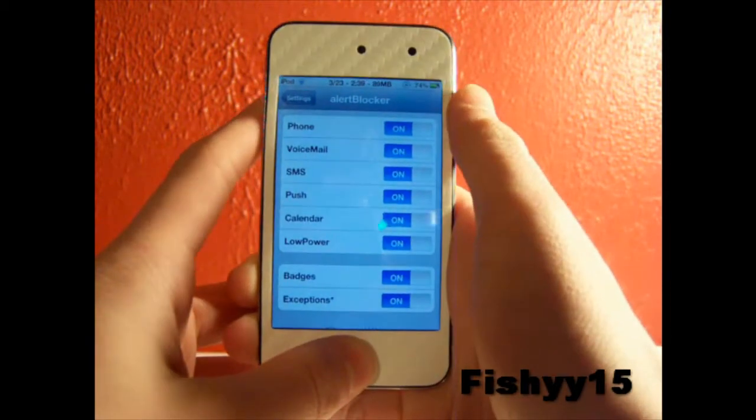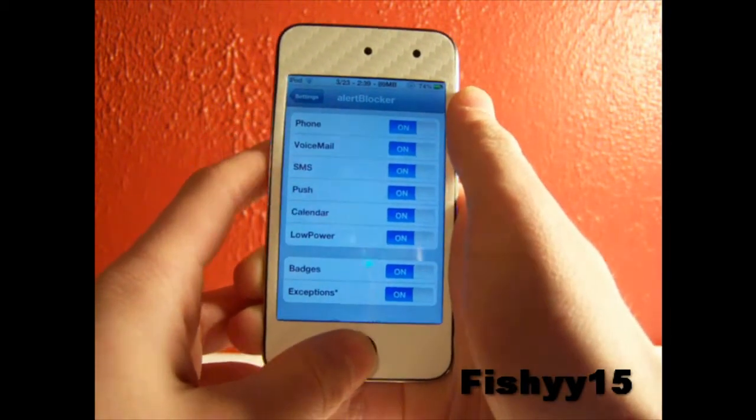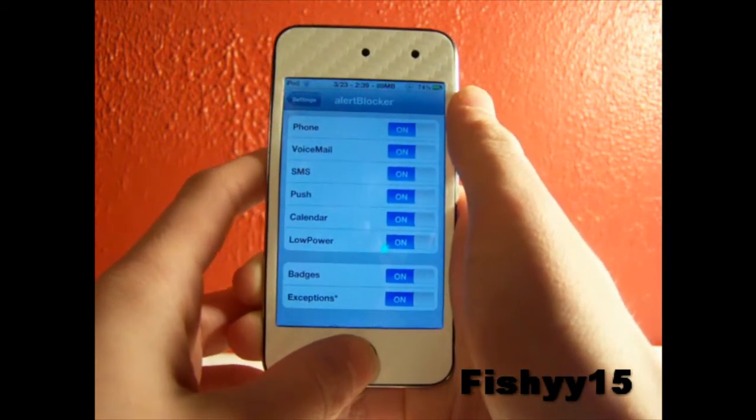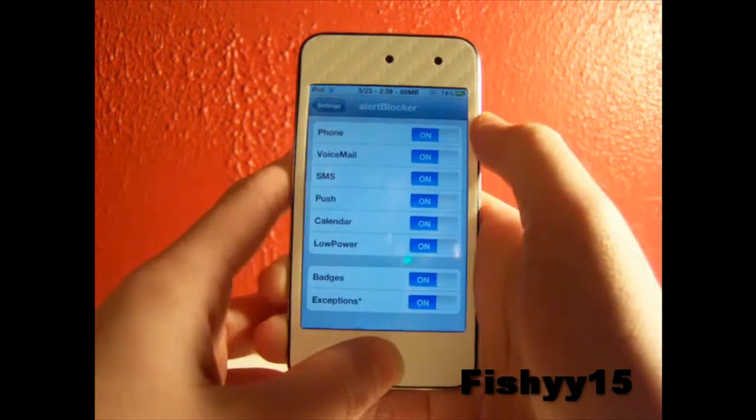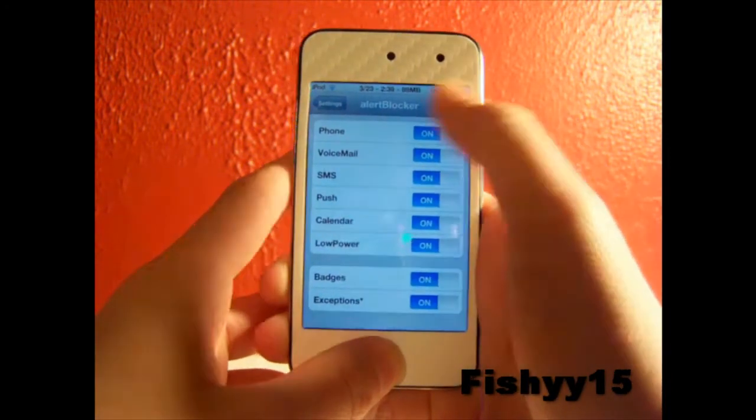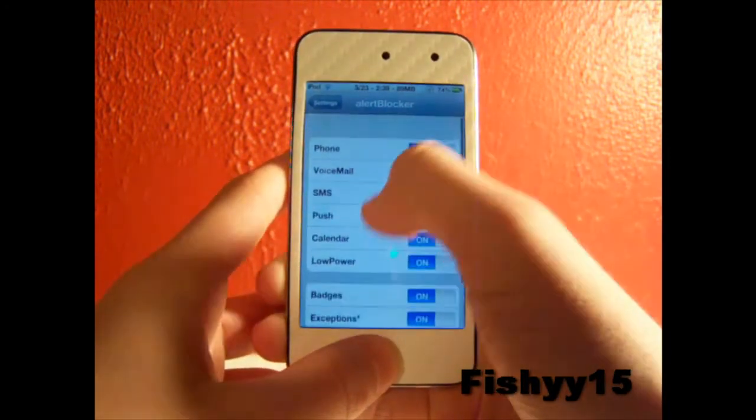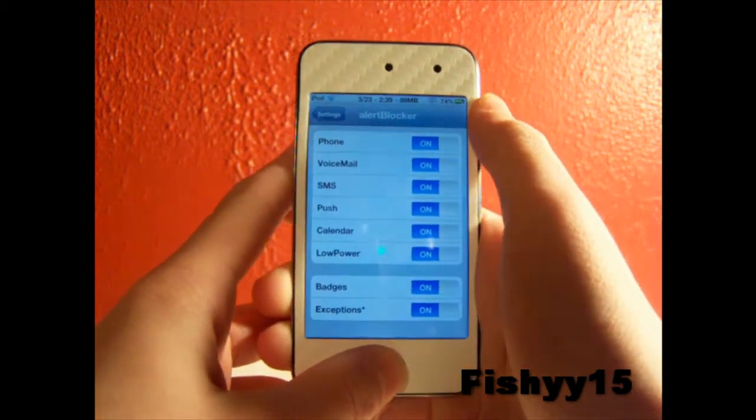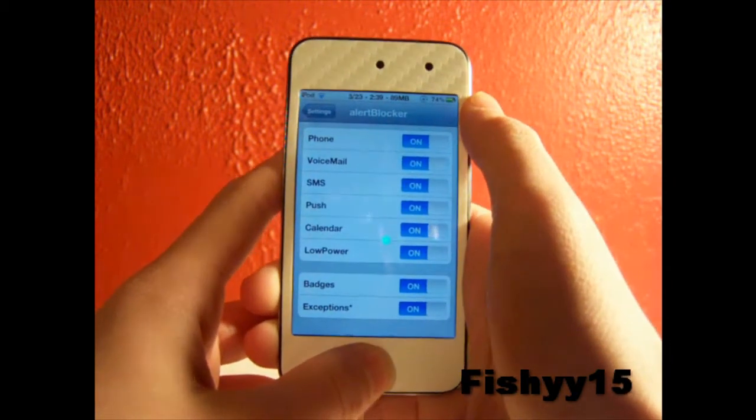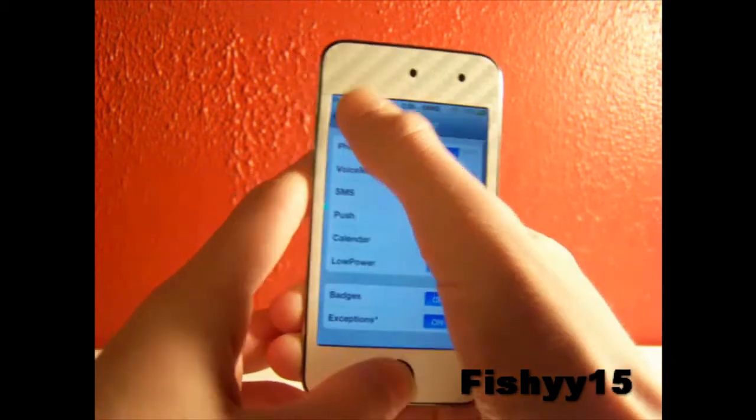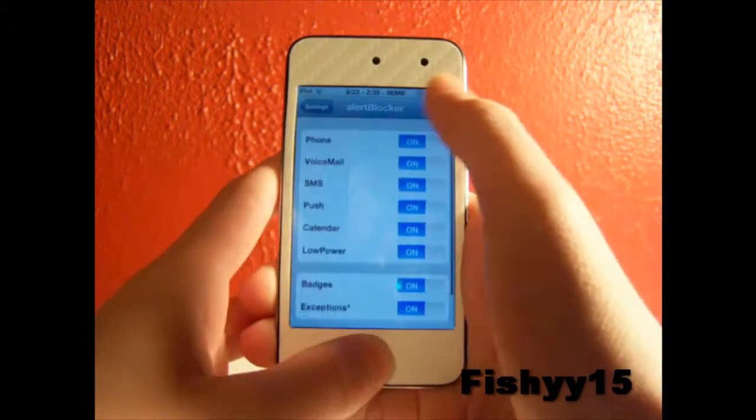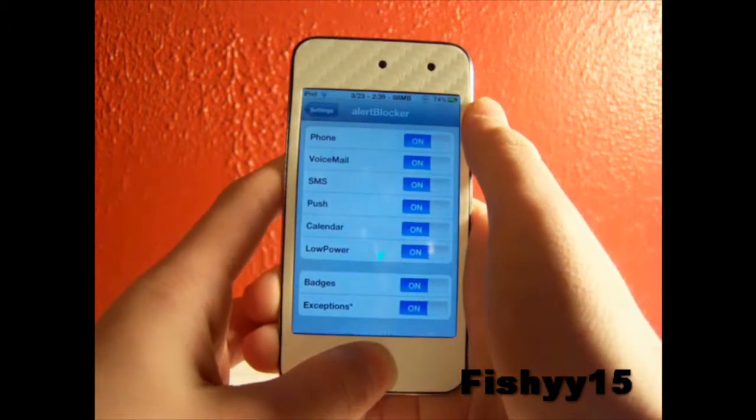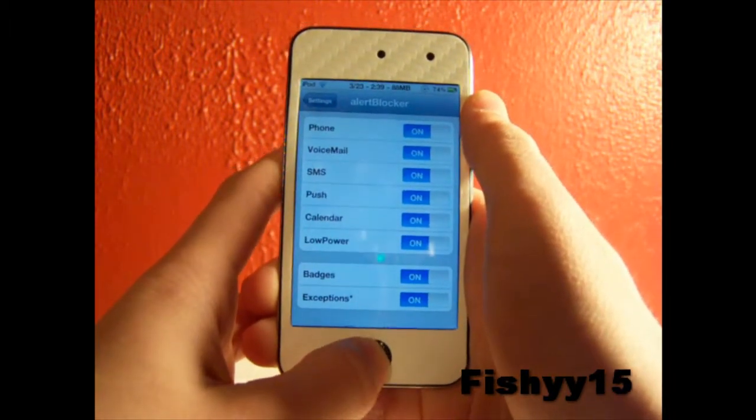So Alert Blocker is just a nice tweak. There are other tweaks out there for 99 cents that just delete badges or delete some alerts, but this has it all in one so it's very nice. I would really recommend this to you guys over those other tweaks. Again, Alert Blocker can be found in Cydia for 99 cents.